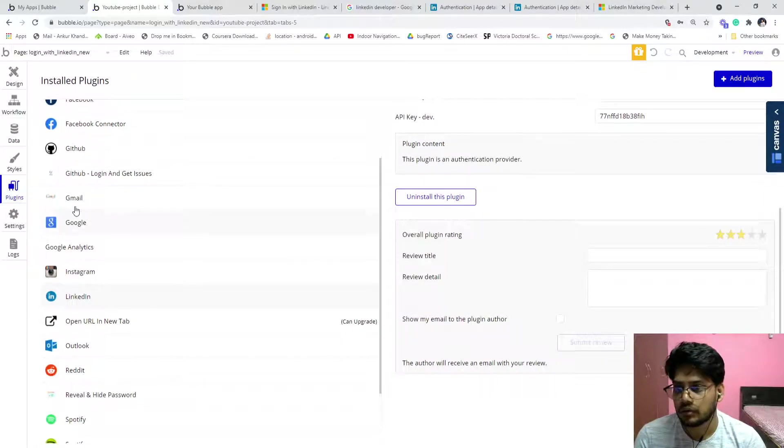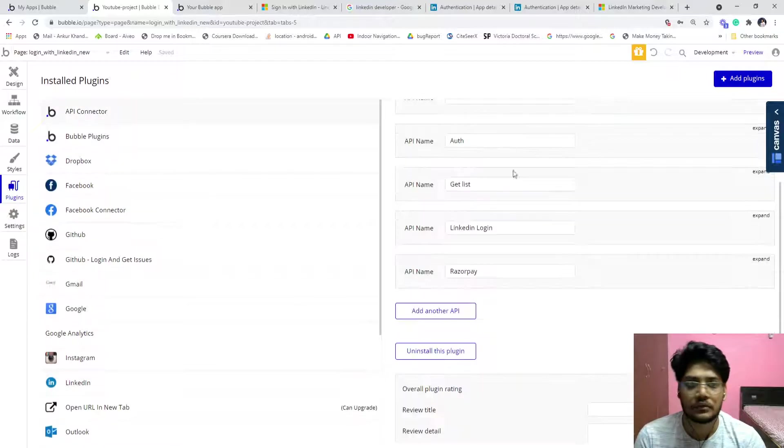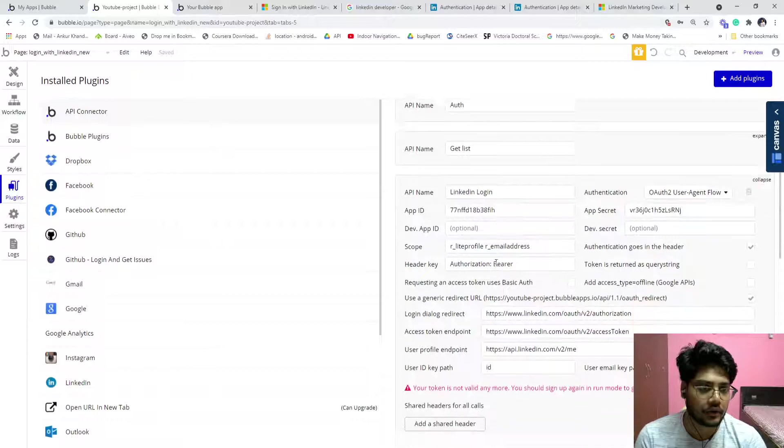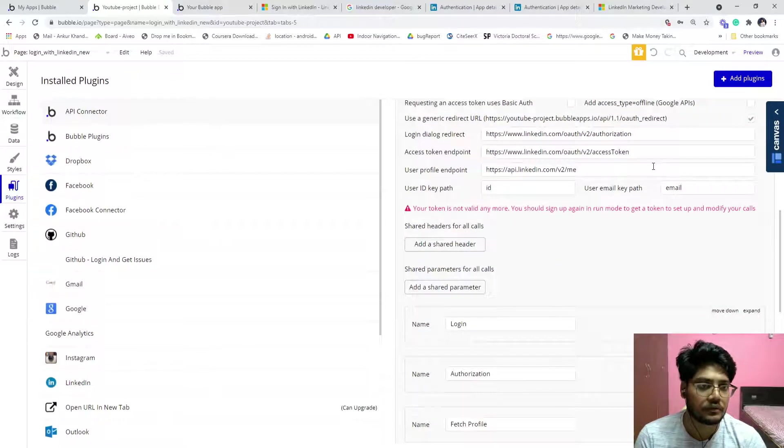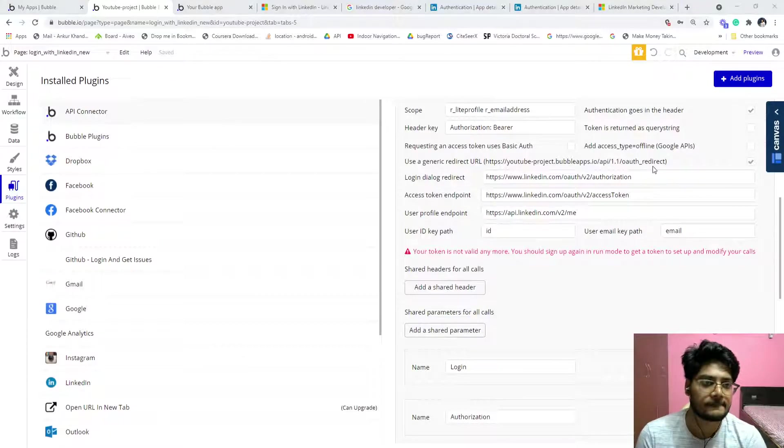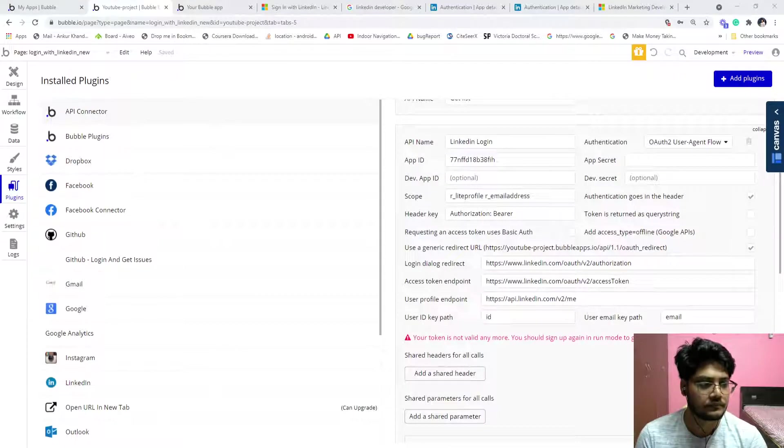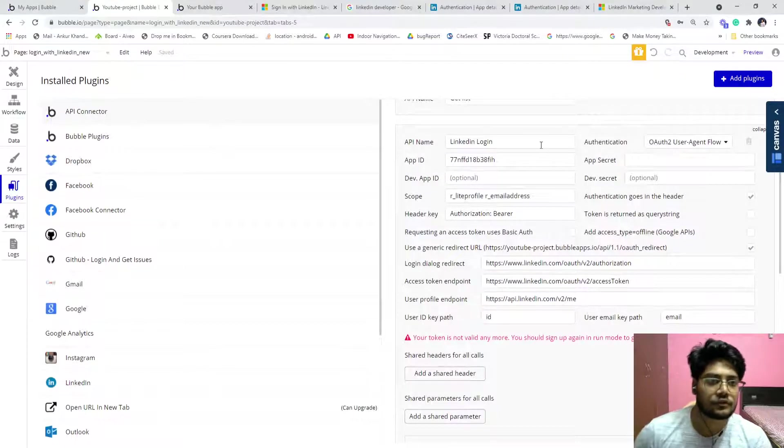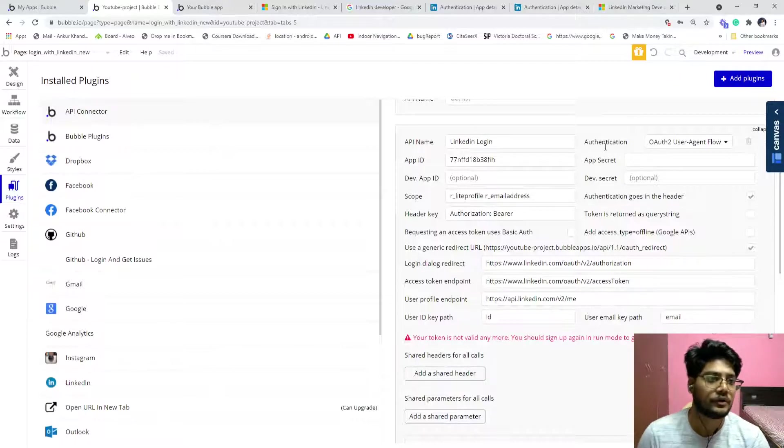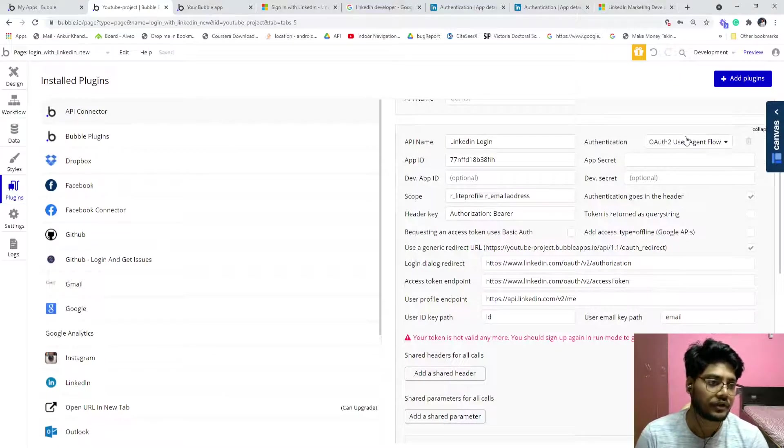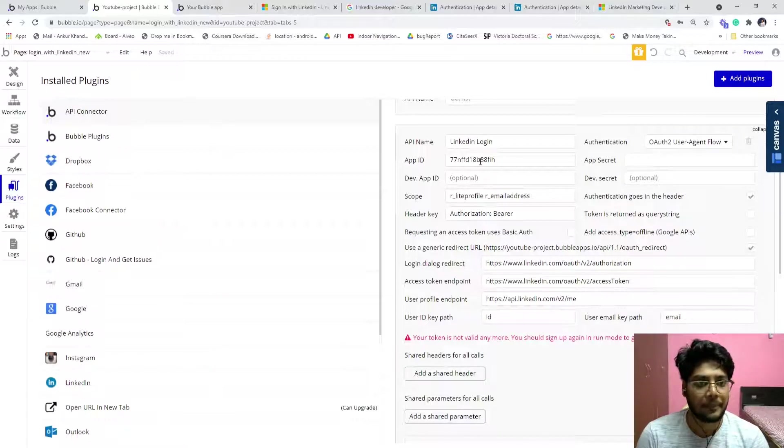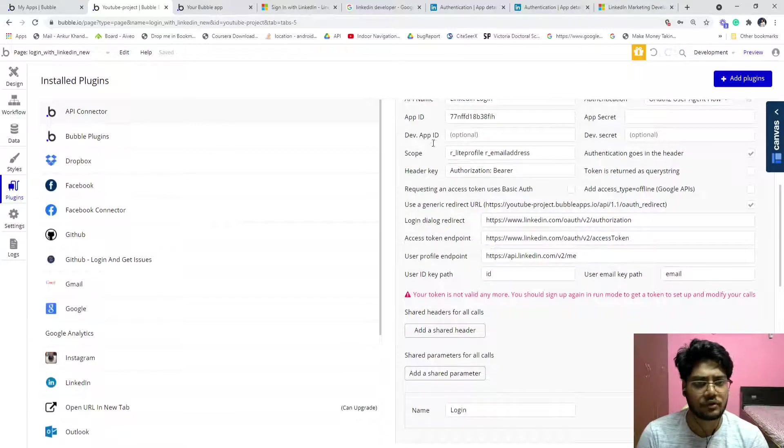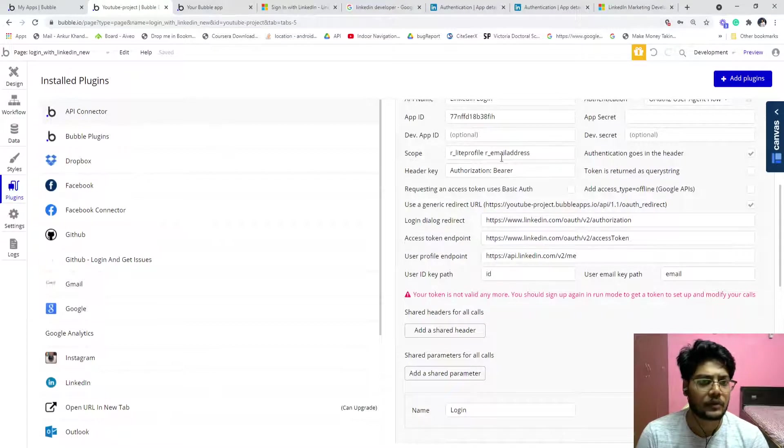So when someone clicks on this, you need to go to the plugin and then go to the API connector. Go to the LinkedIn login. So now the API name, you have to select the authorization, OAuth user agent flow, app ID, app secret. Just ignore the dev ID.